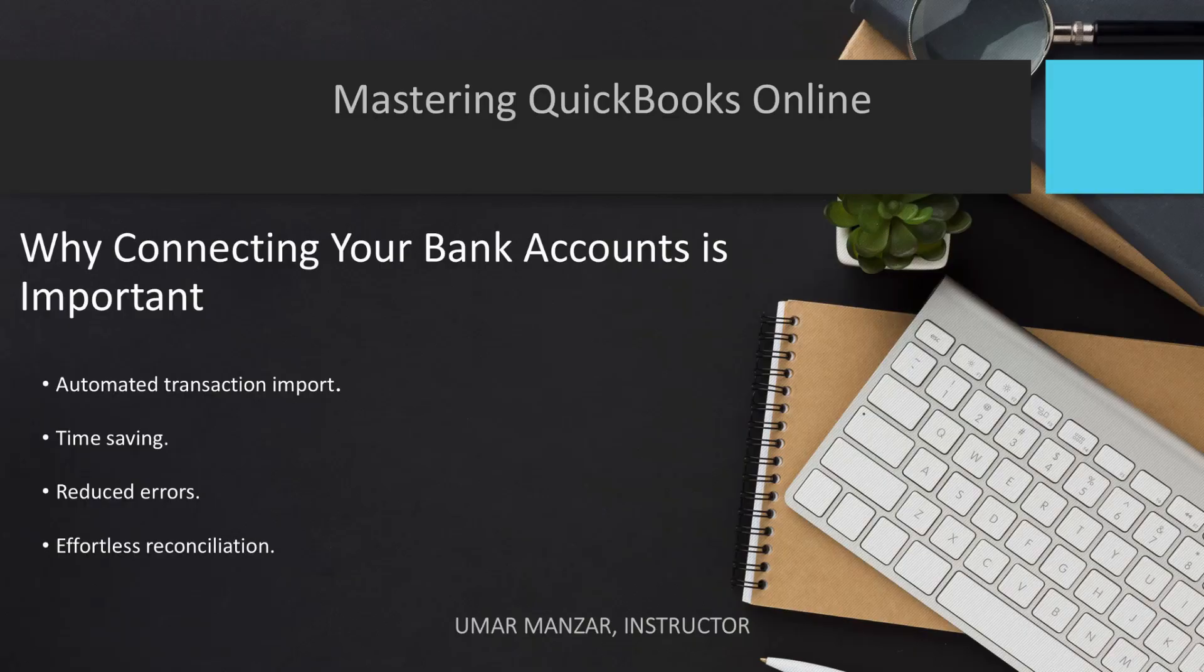By importing your bank data, you can easily match transactions in QuickBooks with your bank statements, simplifying the reconciliation process.